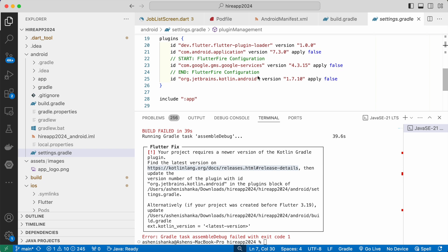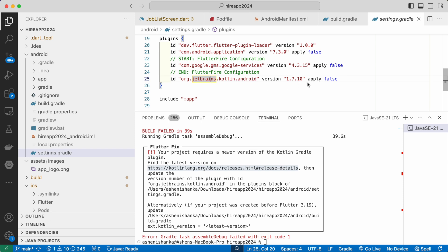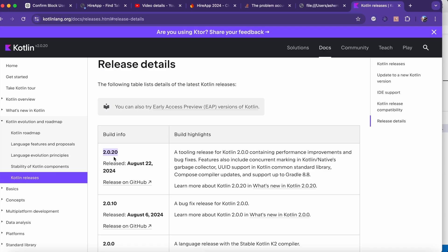You will see in the bottom this Kotlin version, the JetBrains Kotlin Android. Currently it is 1.7.10. So what we will do is just replace this with 2.0.20, or the version number that you are seeing in the website.